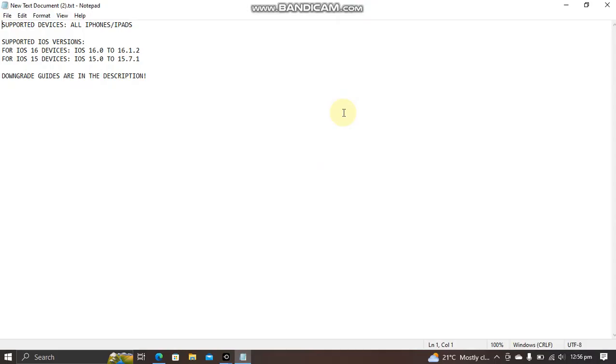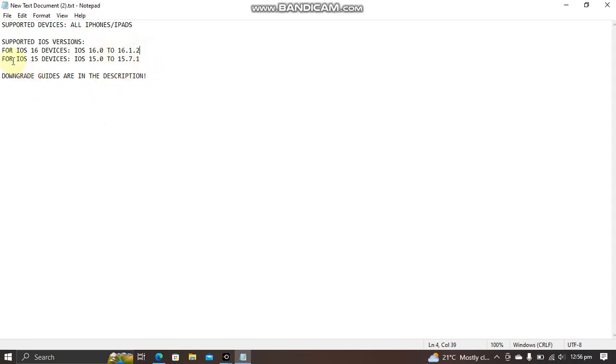You have to note that this method is completely free. The supported devices and versions are listed here. For iOS 16 devices, iOS 16.0 through 16.1.2 is supported. For iOS 15 devices, iOS 15.0 through 15.7.1 is supported. Any version beyond this is not supported.